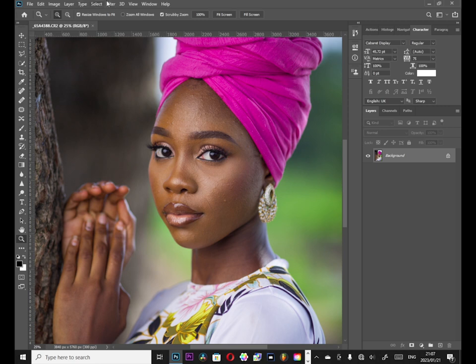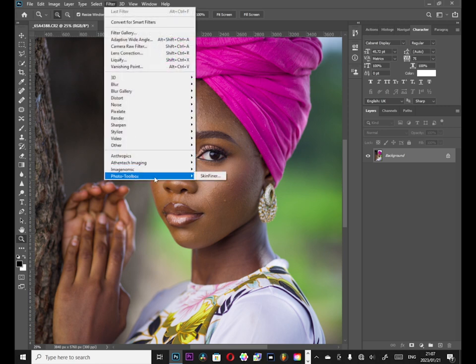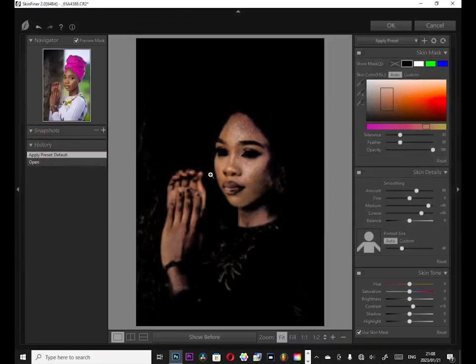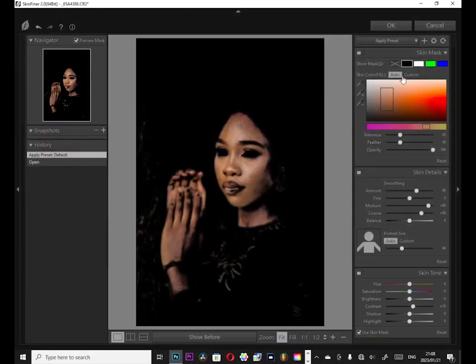First thing I did, I went to the Skin Finder plugin. From the plugin, the default is going to select the skin for you the way it sees, but for me I'm going to reselect the skin the way I think is good for me. So let's get started.